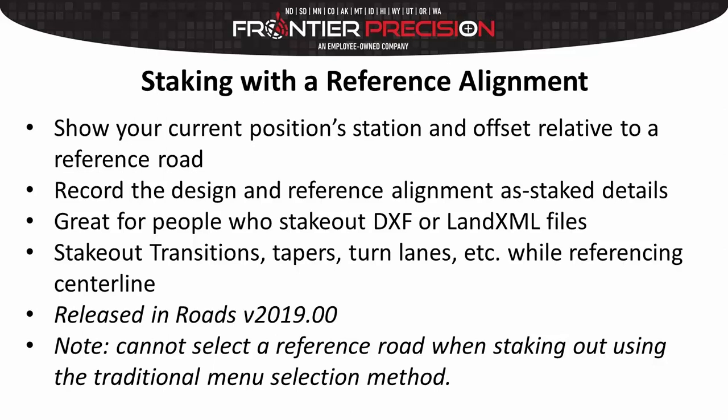This feature was released in Trimble Access Roads in version 2019.00. An important note: you cannot select a reference road when staking out using the traditional menu selection format.